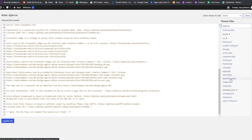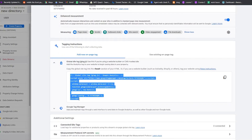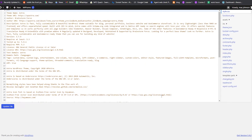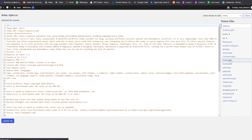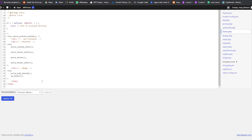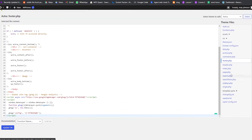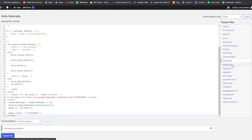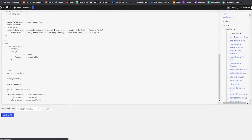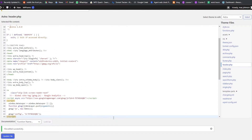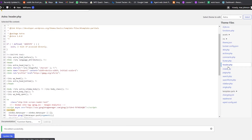We need to paste the copied code into our website's theme files. Click on Footer, scroll to the bottom, paste the code, and click Update File — it will say 'Edited successfully.' Do the same thing with the Header file. You can do this manually for footer, header, and page files, or you can use a plugin to make it easier.